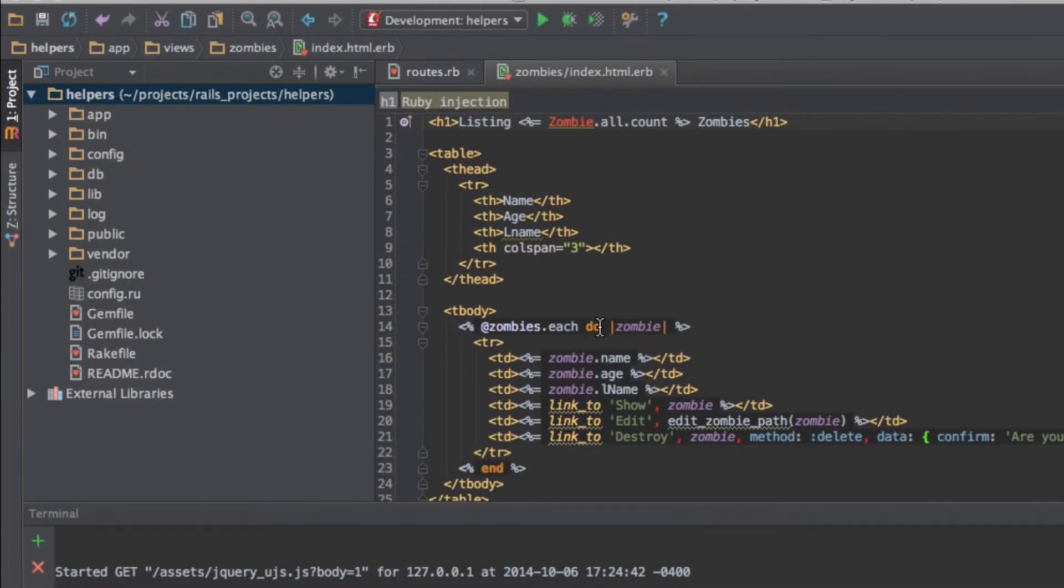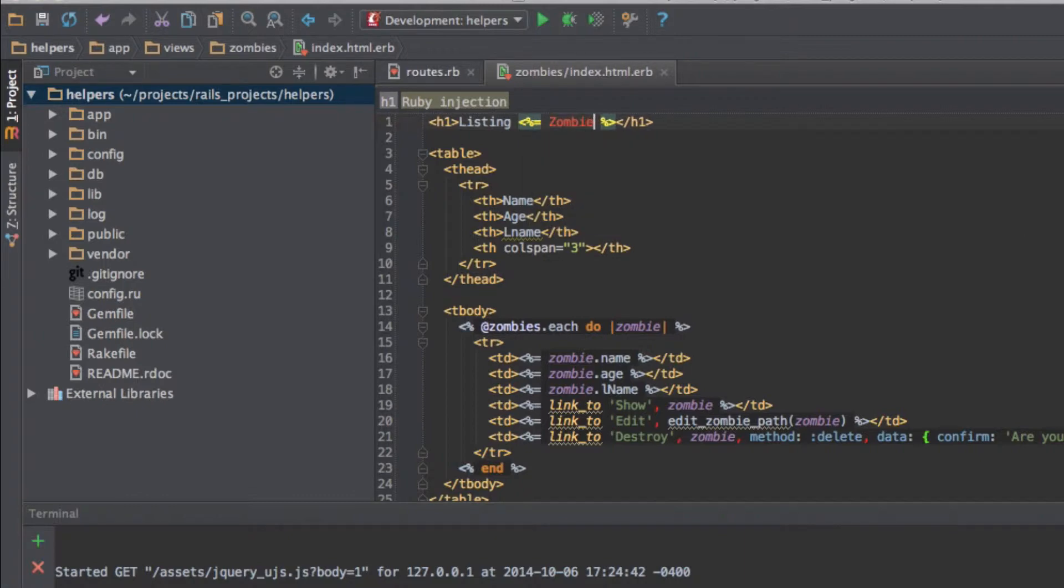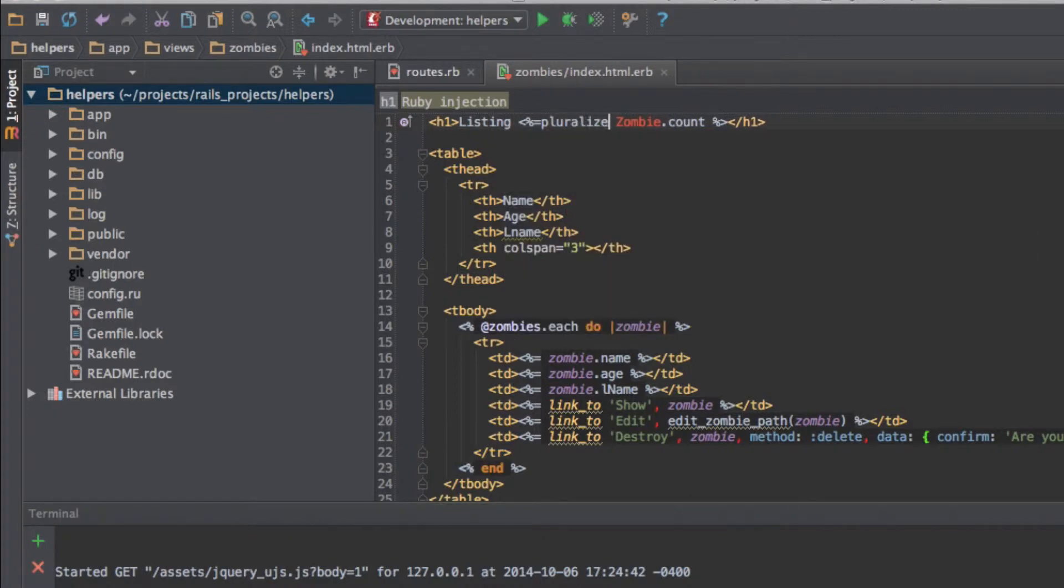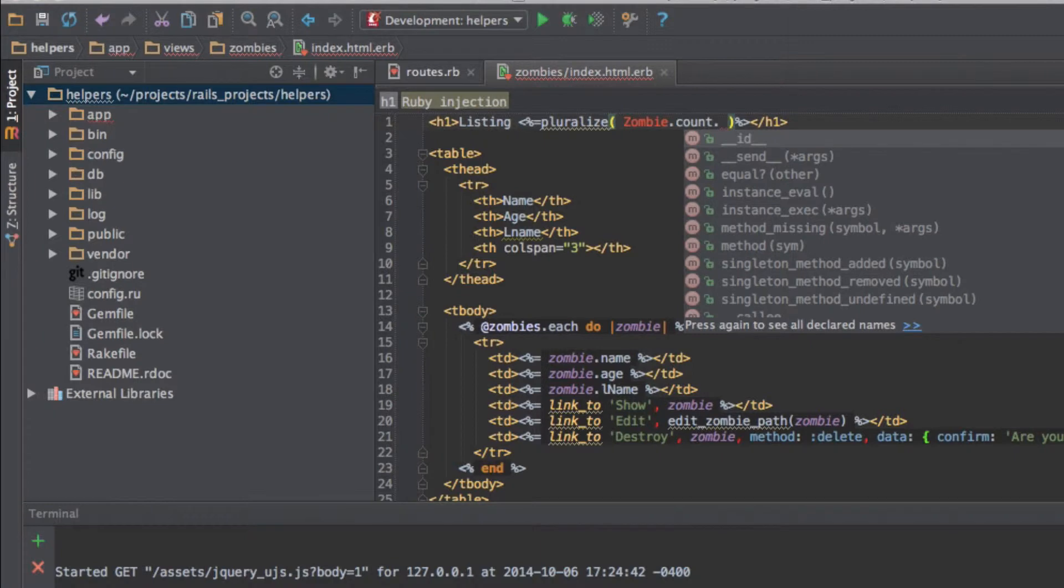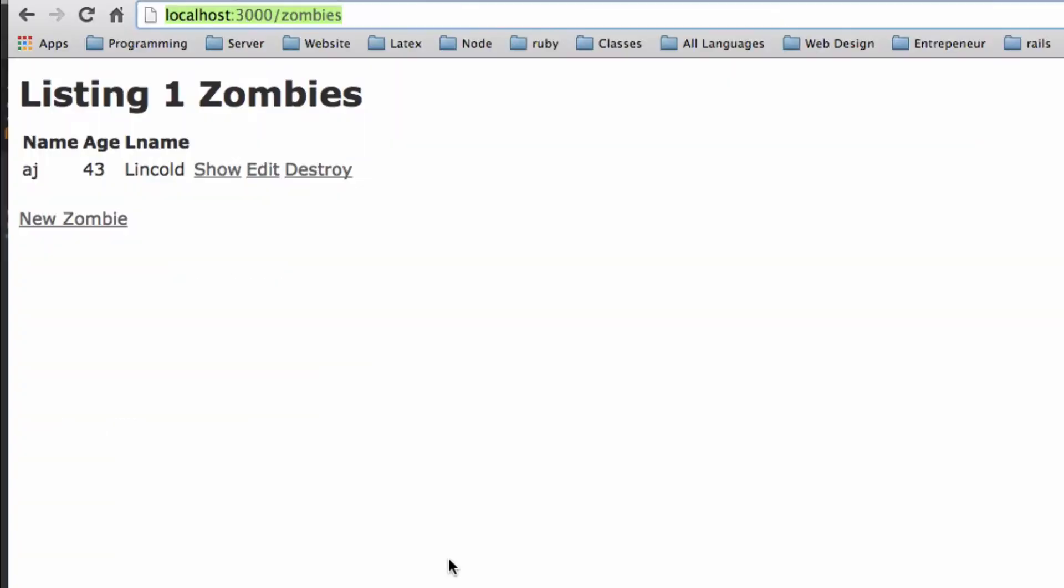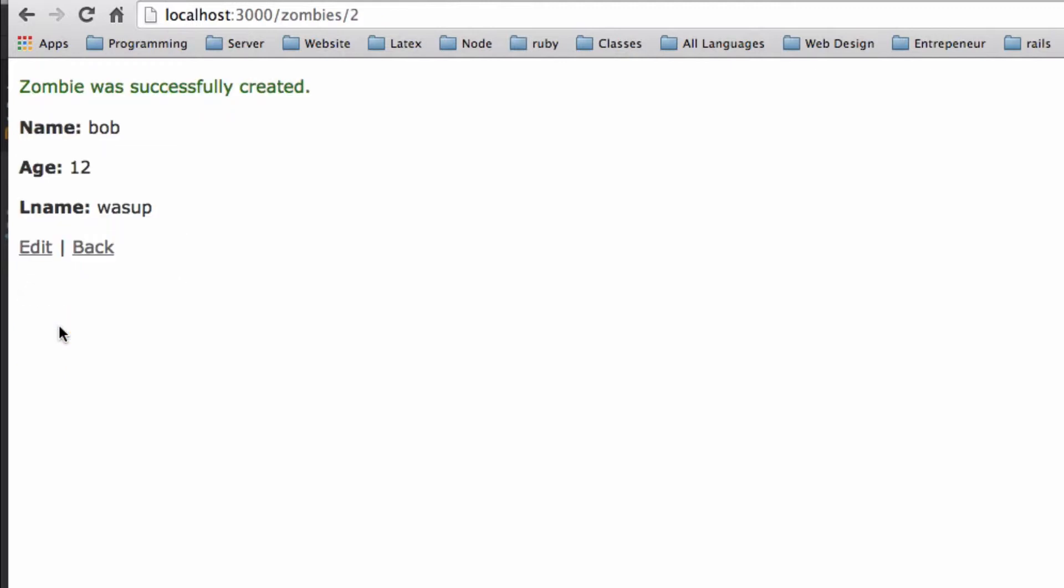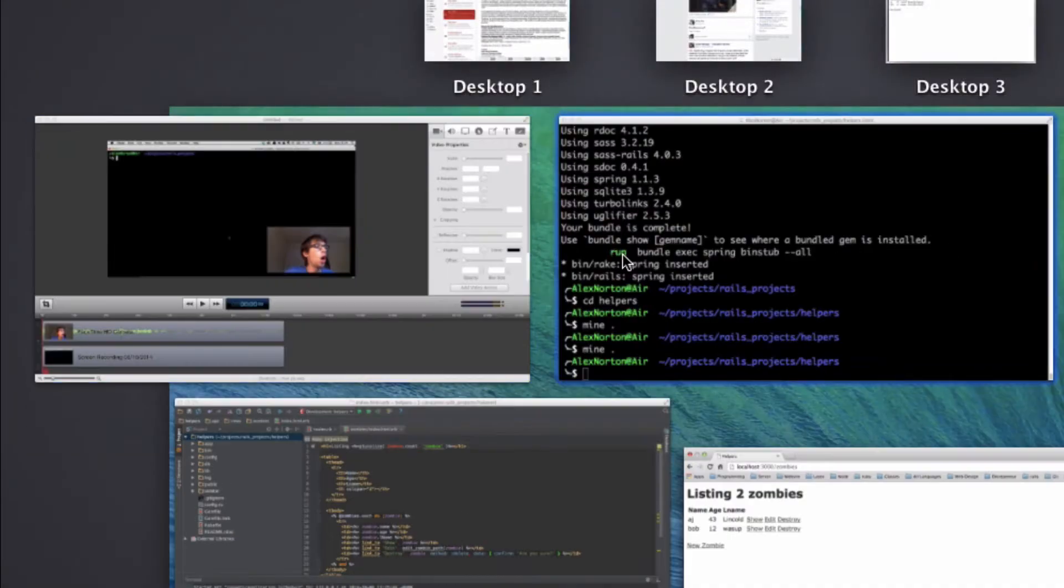So instead, we can say, we can get rid of all of this, and I can do listing pluralize zombie.count with, I forgot to declare the pluralize function here. And make sure the parentheses go around everything. And so I have the number, and then my second parameter is the word I want. So I want zombie in the plural form. So I give the plural form, zombie.count, plural form. And then we'll reload this page. And it says listing one zombie. Now let me create a new zombie here. Bob, 12, wassup. Create zombie. Zombie was created. So now I'm going to go back. Listing two zombies. So from listing one zombie to listing two zombies. So it identified if it was plural, if it was singular, and it changed that automatically for us.